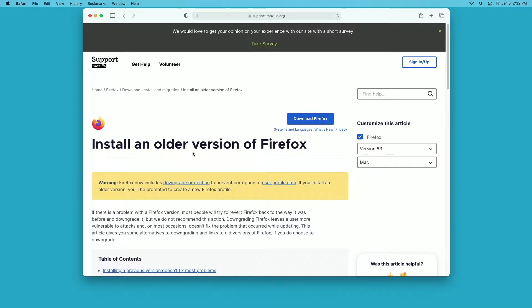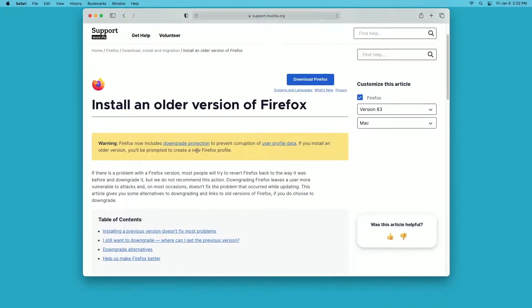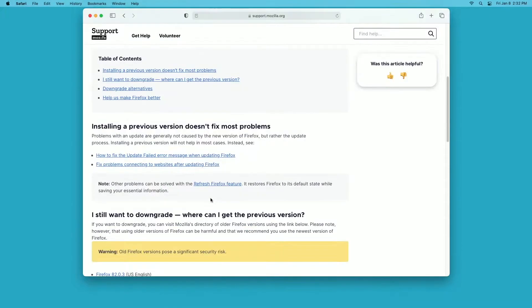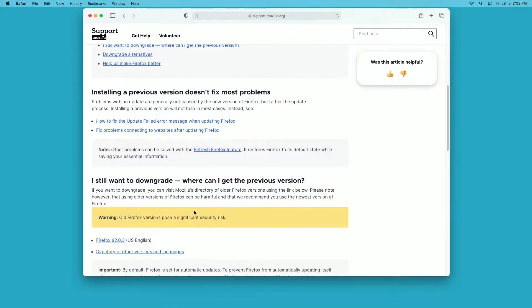I googled that and they don't like you to use old versions. They talk about it on this page, but for this reason I need the old version, so I'll click it here.